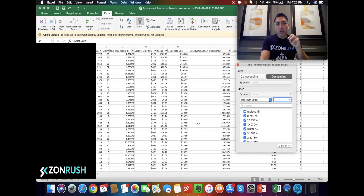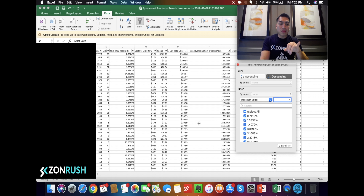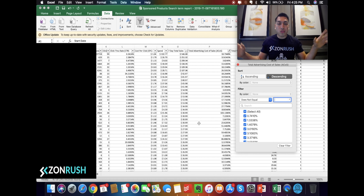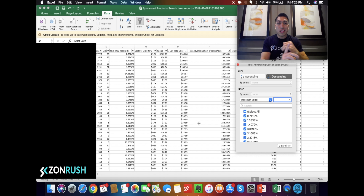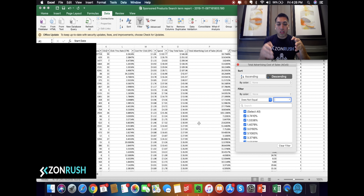They would be good keywords to add as negatives because Amazon's going to show your product right next to all these other products — substitutes, close matches for their auto campaign. So they're going to show your product everywhere. You really want to refine how your product is being shown, because it's going to save you a lot of money in ad spend and increase your sales because you'll be ultra-focused in your campaigns.